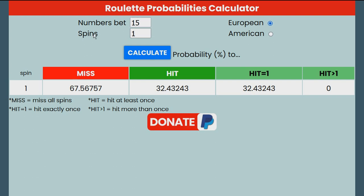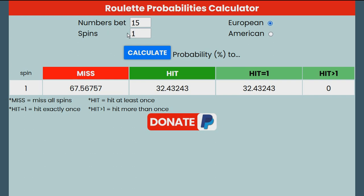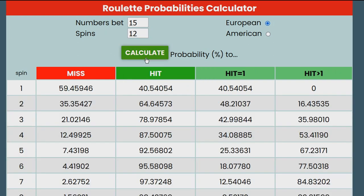Next, you enter the amount of spins you will bet on these numbers, and you click on the Calculate button. The program will show you the probability percentage to miss or hit for each consecutive spin.